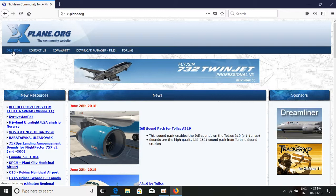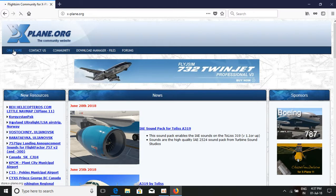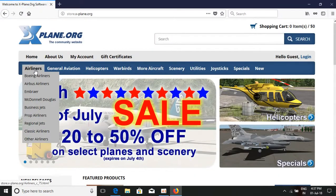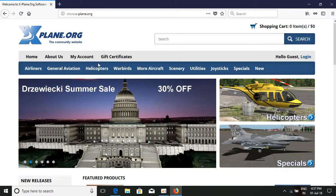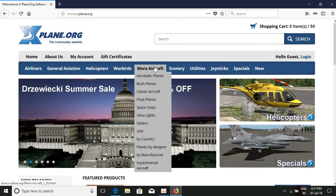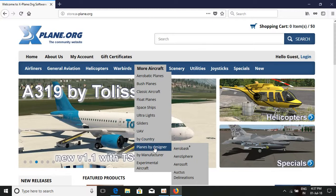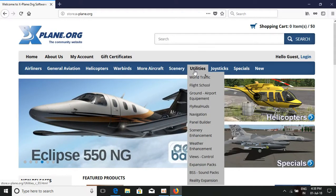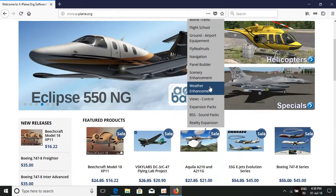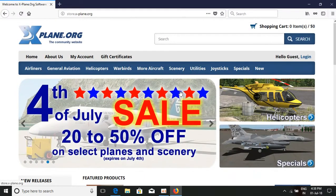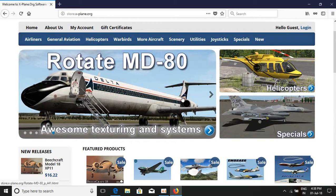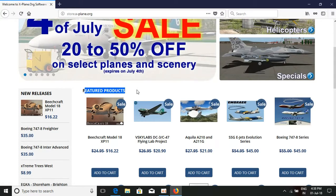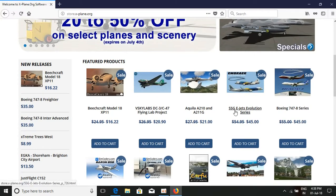To go to the X-Plane.org store, click the store link at the top and you'll be directed there. This is the store where you can download airliners, general aviation aircraft, helicopters, warbirds, fighter jets, gliders, UAVs, country planes, sceneries, and airports. You'll also find utilities for X-Plane and news about new features, so you'll stay updated.